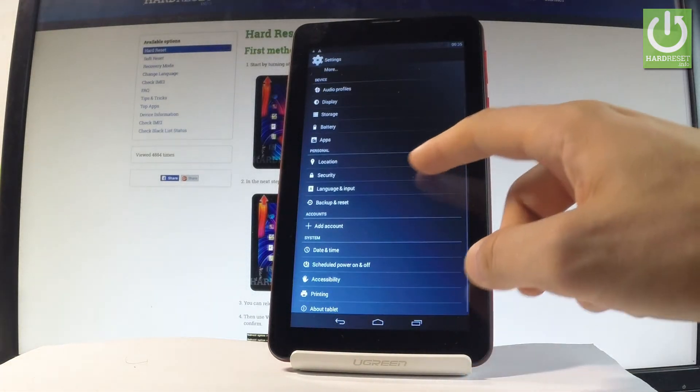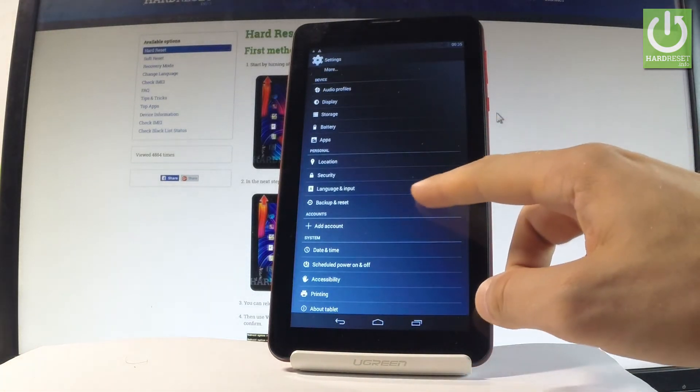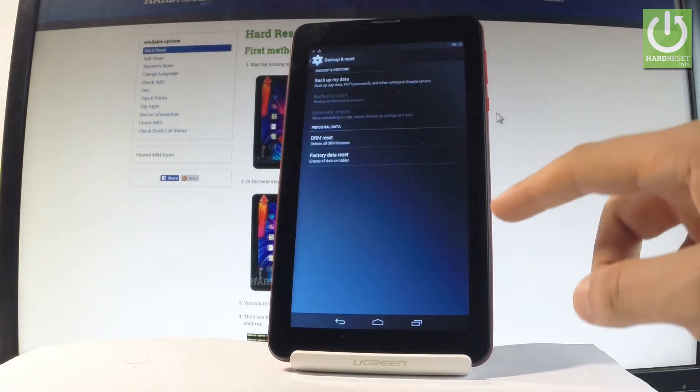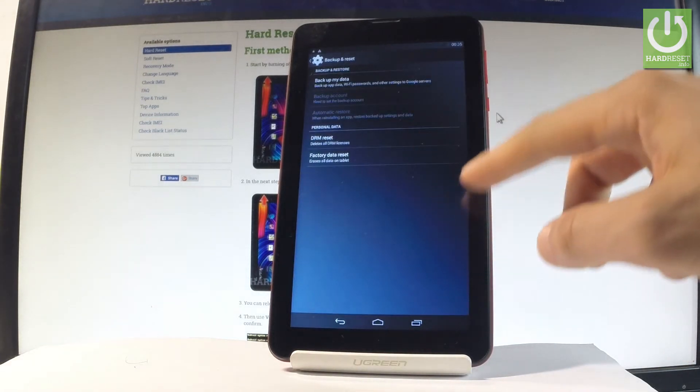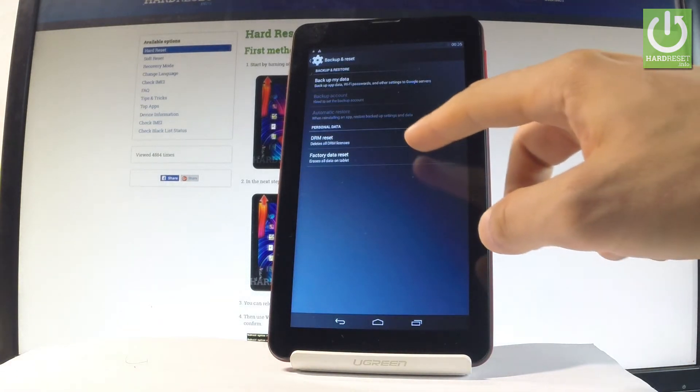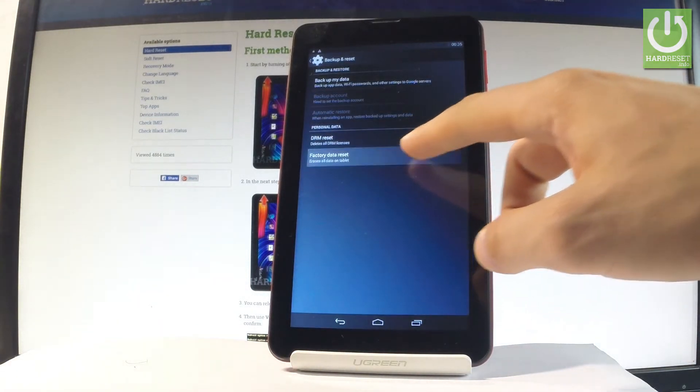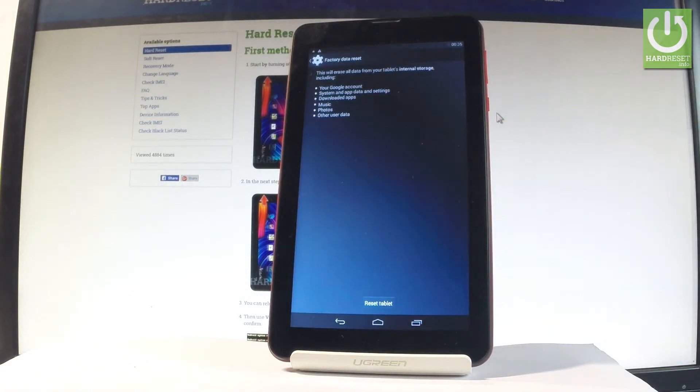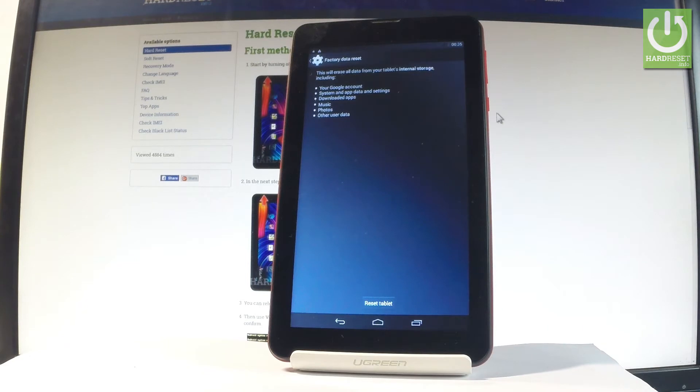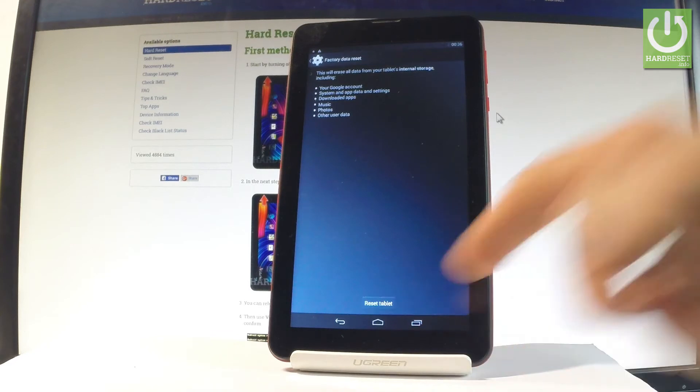Let's scroll down and under personal, let's choose backup and reset. Afterwards, let me tap factory data reset and read the information about the whole process. Afterwards, tap reset tablet.